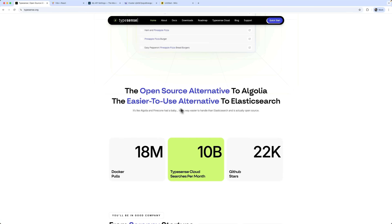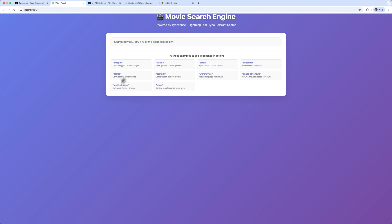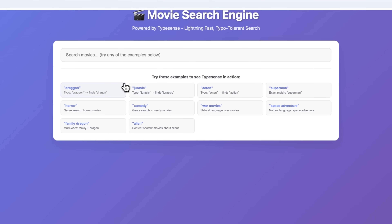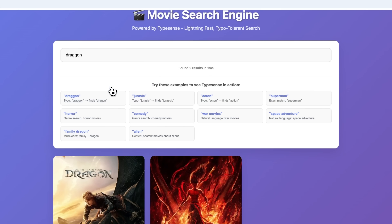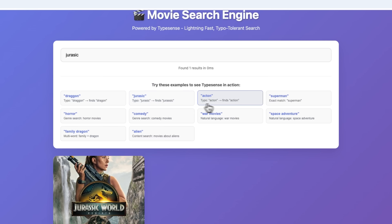Let me start by showing you what we'll end up with, and then I'll walk you through the process step by step. The system we've created understands natural language queries, automatically corrects typos, and returns results with impressive speed. It's usually under 5 milliseconds.